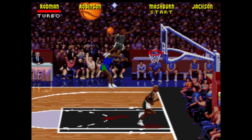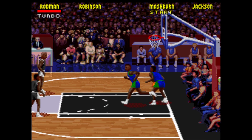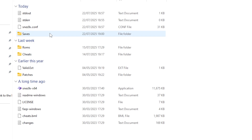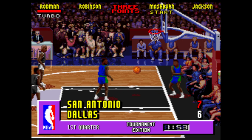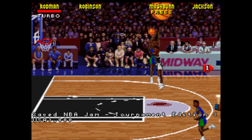Save states are a convenient method of saving games at any time, using the hotkeys that you've assigned to them. These files will end in a range of .000 to .009, depending on the save slot that you've given them. Just hit the hotkey that you've assigned to create the save state.